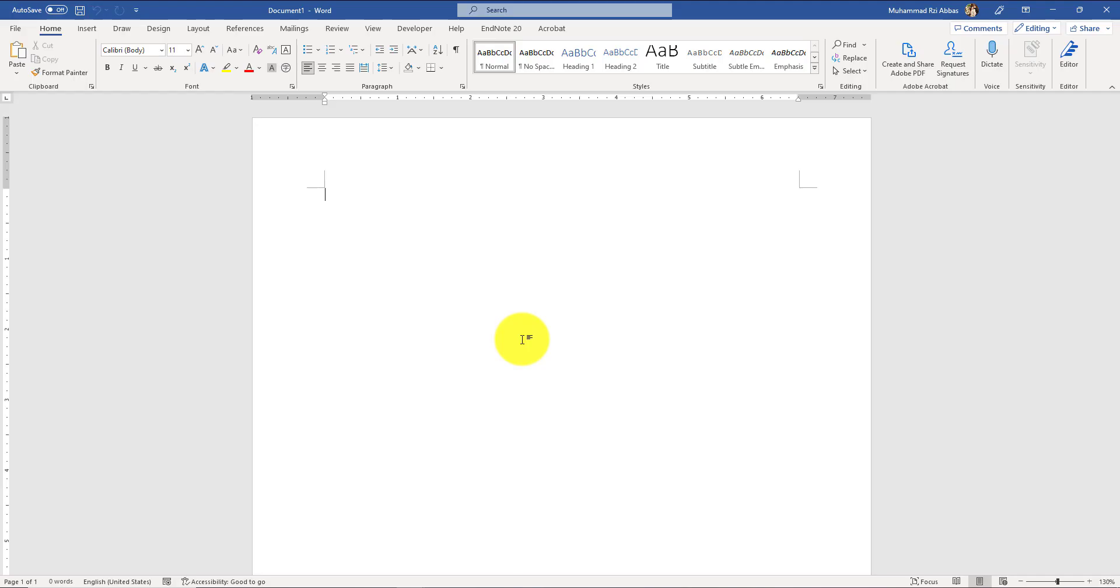Hi, today I'm going to show you a new tool that is based on the GPT-3 model and can be installed in Microsoft Word to help you write blogs, articles, and whatever you want.